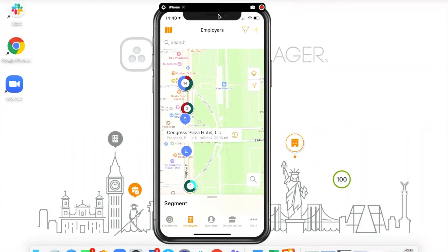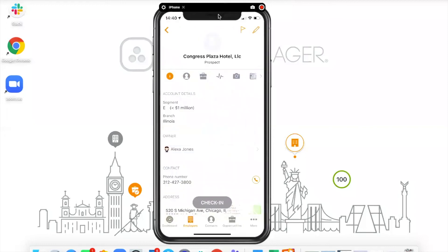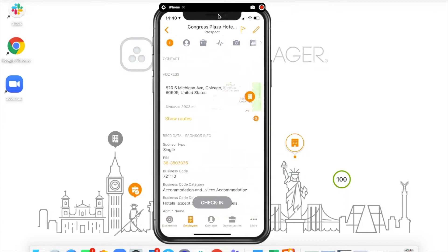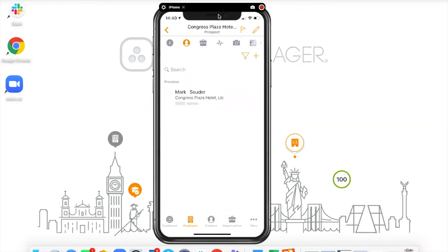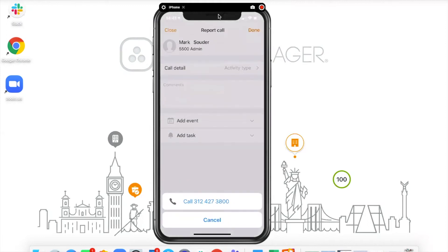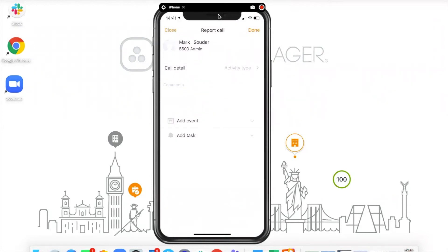If I finish a meeting early, I may wish to click on a nearby account — say this Plaza Hotel. Tapping the info icon pulls up all of the Form 5500 data on my mobile phone. I've lost no functionality moving from desktop to mobile. I can see the contacts — for example, the admin is Mark — and I may want to give Mark a quick call. Very easily I tap the call button and make the call.